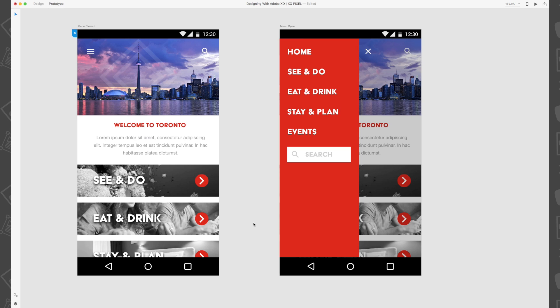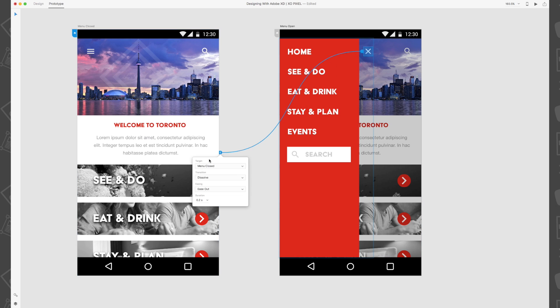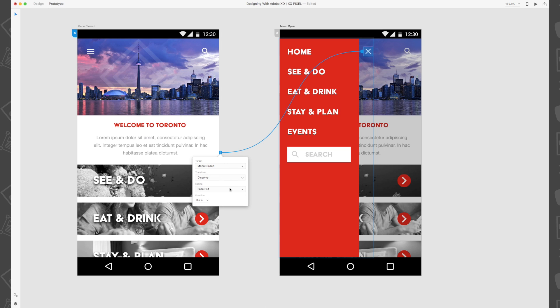Then on the menu open artboard, select the X or close icon and drag the blue wire so that it touches the menu closed artboard. Set the transition to dissolve, easing to ease out, and duration to 0.2 seconds.